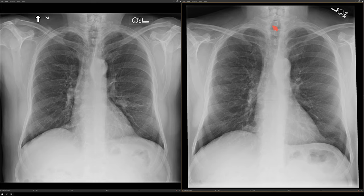Hey everybody, it's Rishi Yagurwal, and in this video I want to show you a classic case. We're going to start out with a chest x-ray in this patient. This is the current chest x-ray, and this is the prior chest x-ray from about two years ago. The history is a 65-year-old man with asthma.